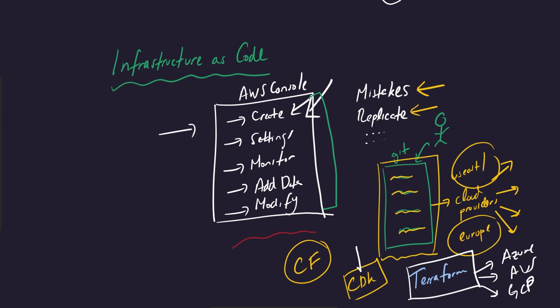However, if you're using AWS, I recommend CDK or CloudFormation, but CDK is definitely my number one choice. So this is infrastructure as code in general. This is the concept and the problem that it helps solve.